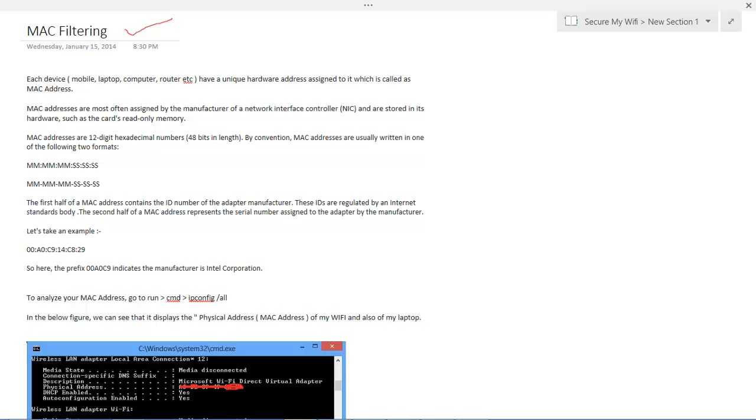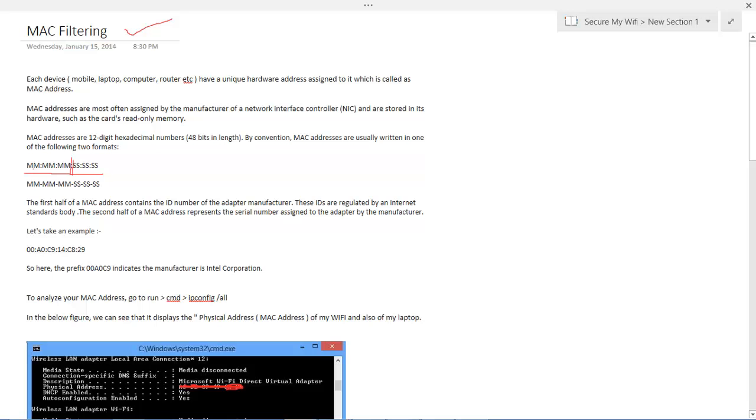So let's understand MAC or hardware address in a bit more detail. MAC addresses are generally a 12 digit hexadecimal number. It is partitioned into two parts. The very first part, where we can see MM-MM-MM, depicts the ID number of the adapter manufacturer. This is different for each manufacturer. So here we can see 00, A0 and C9. If this is the code assigned to Intel Corporation, then this code cannot be assigned to any other manufacturer.